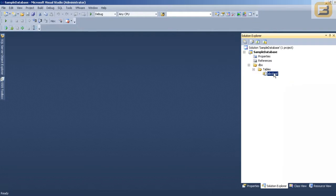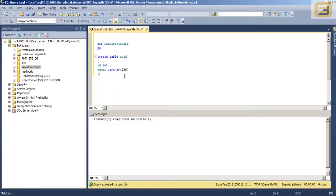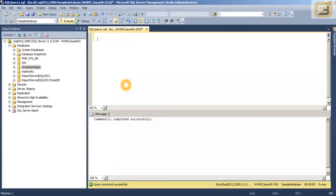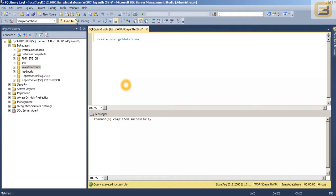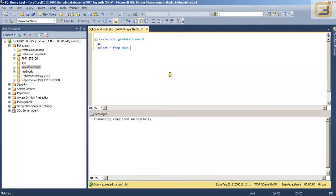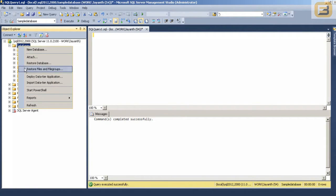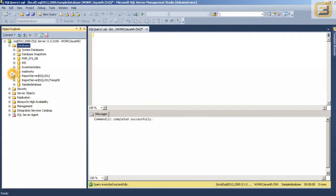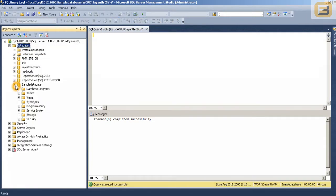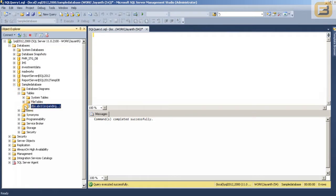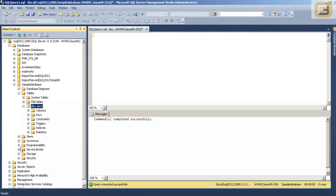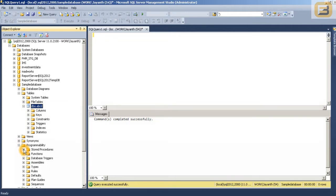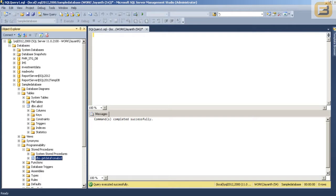So I have got a project with the database objects in it. Now say for example I have gone ahead and made modifications to this particular database. Say for example I have created a procedure. And now I want to import this particular object into my database.